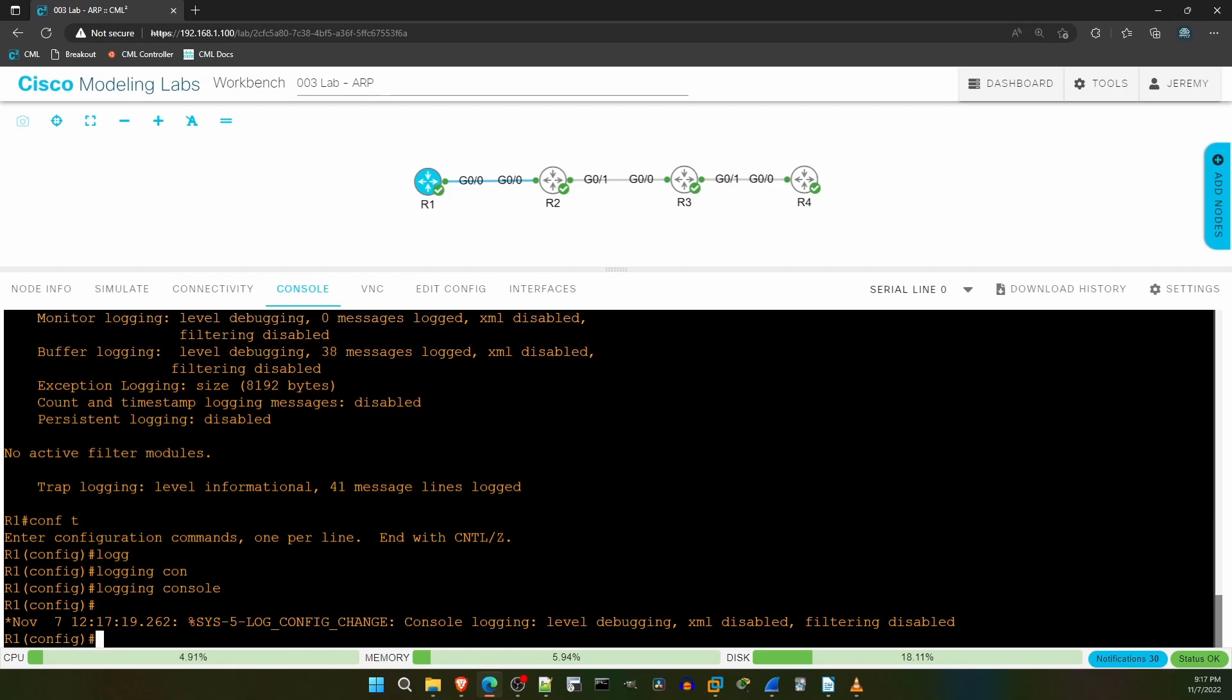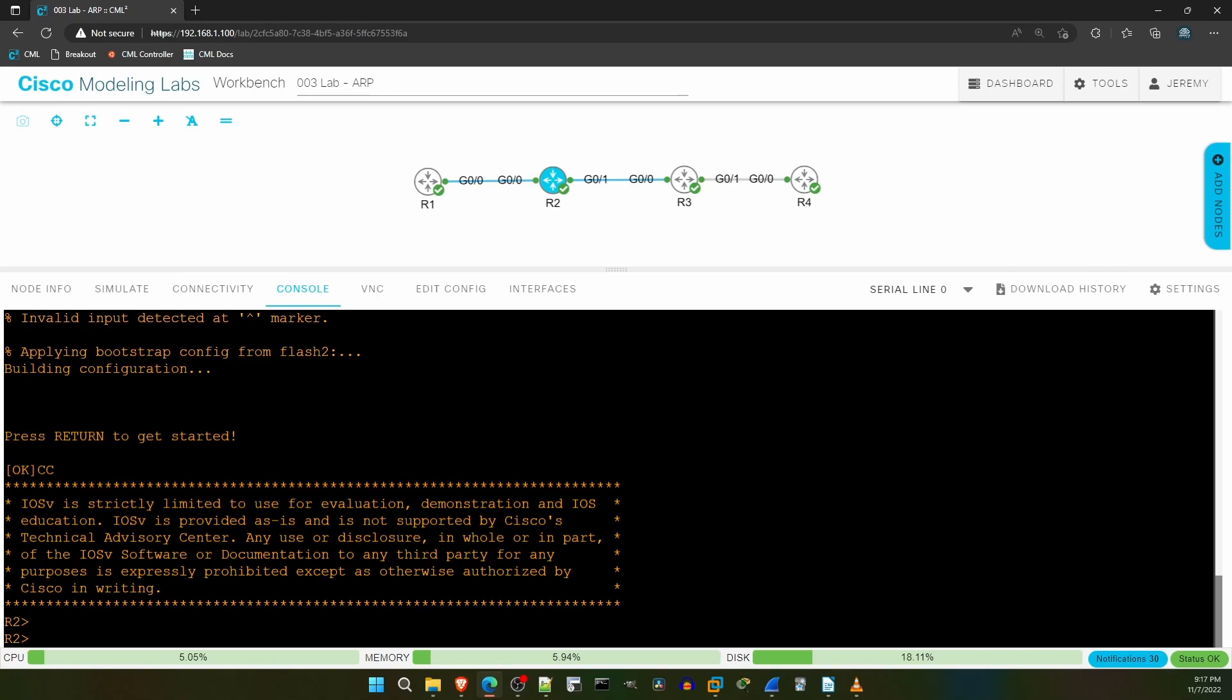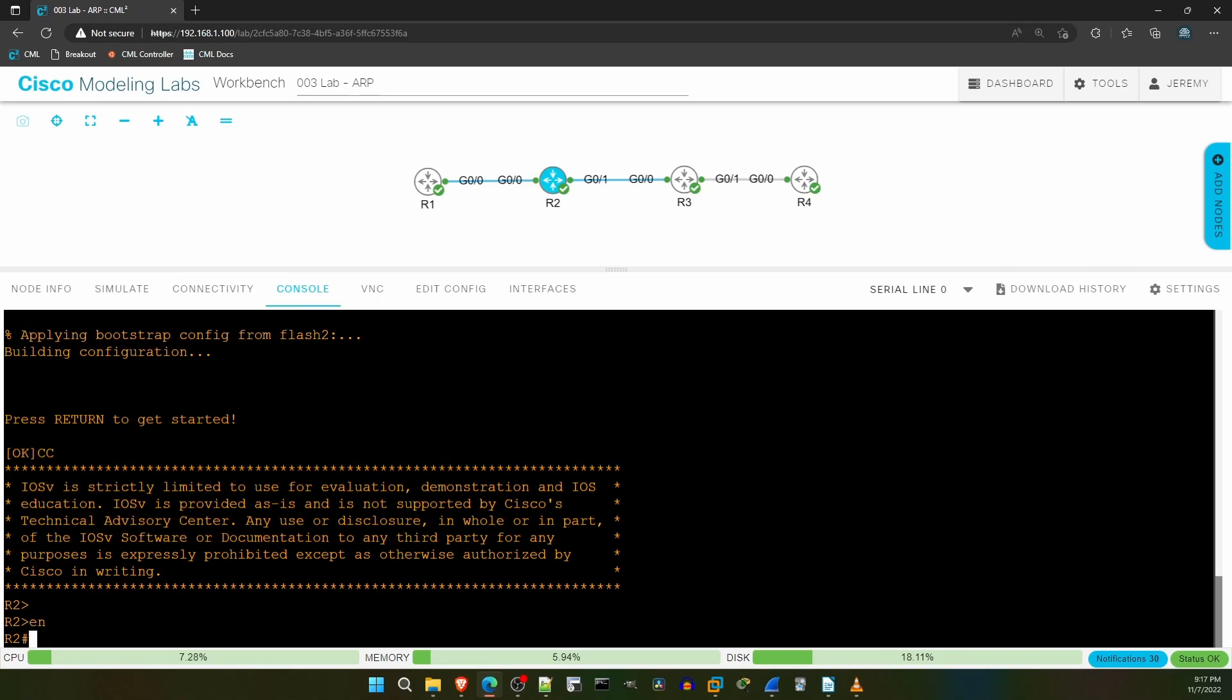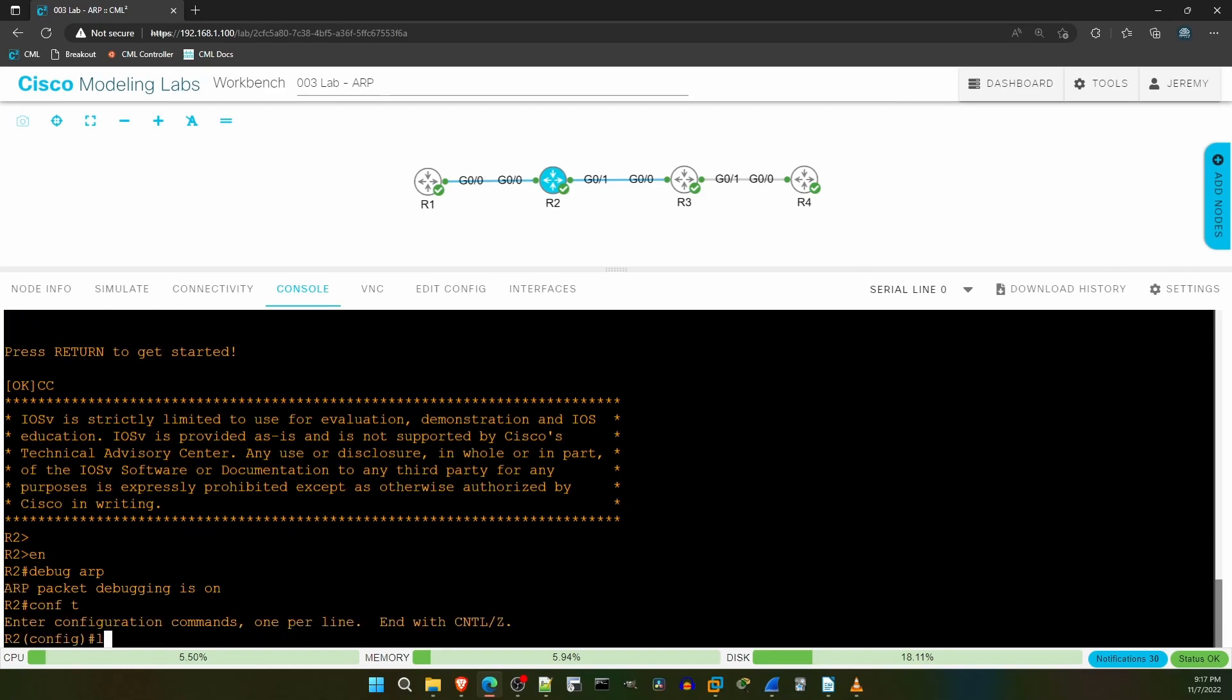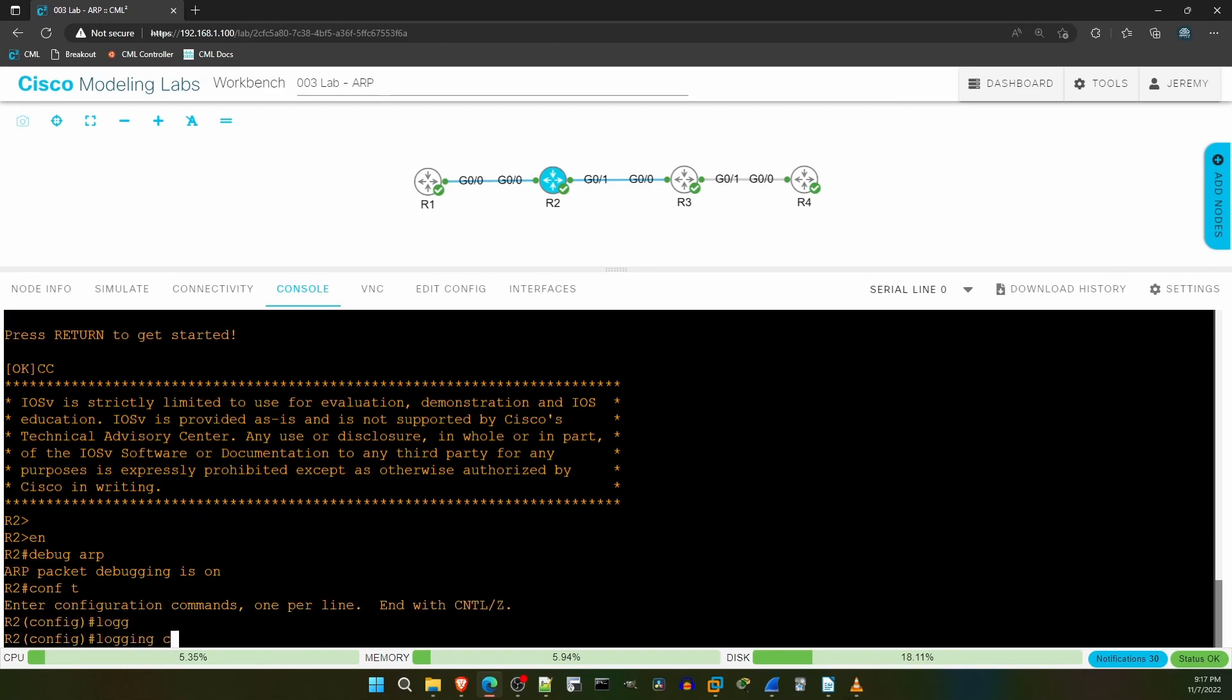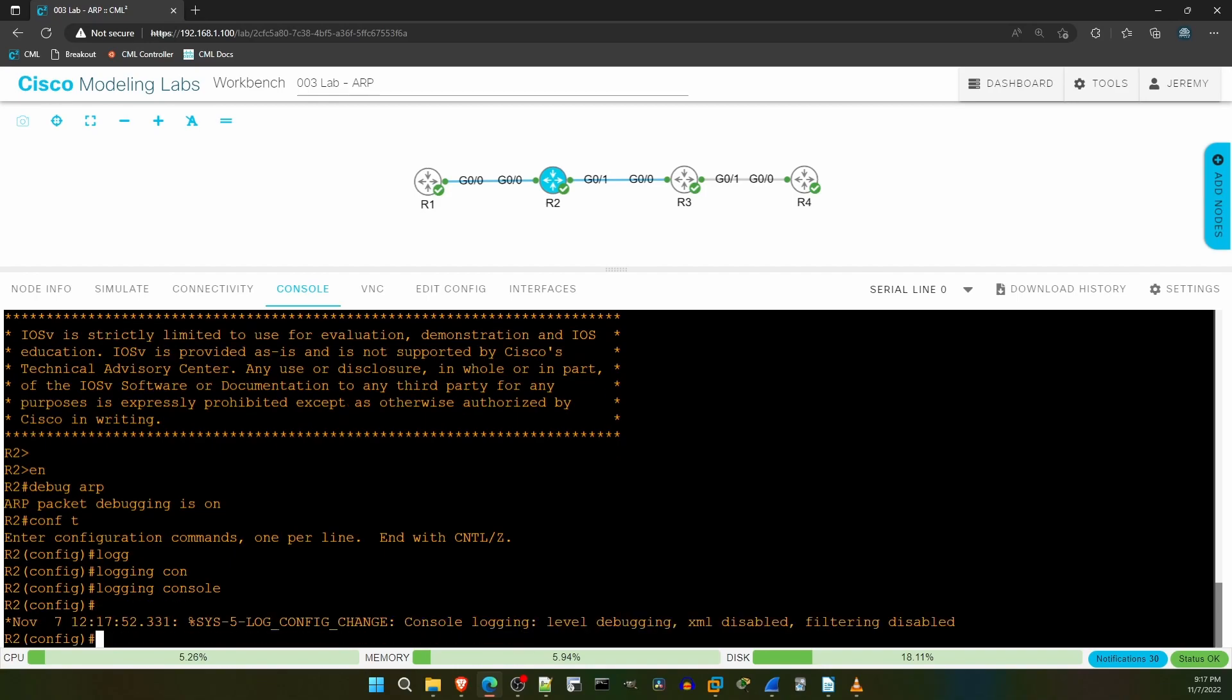Now I'll head over to R2 to do the same. Debug ARP. Logging console. That's all on R2 for now.